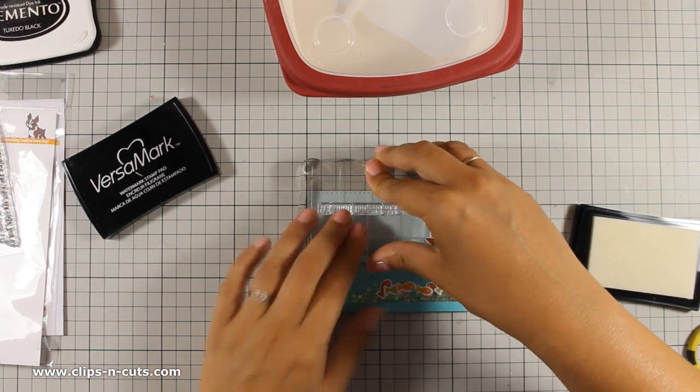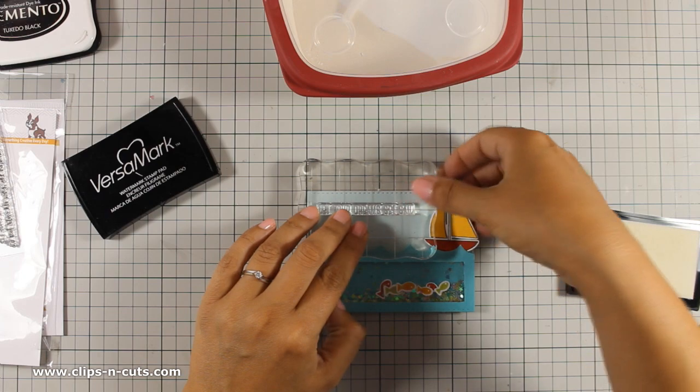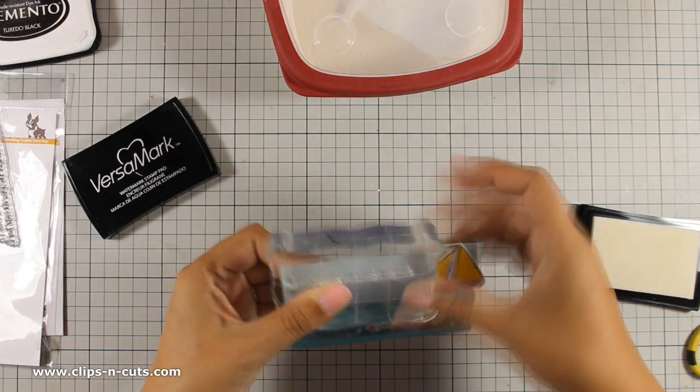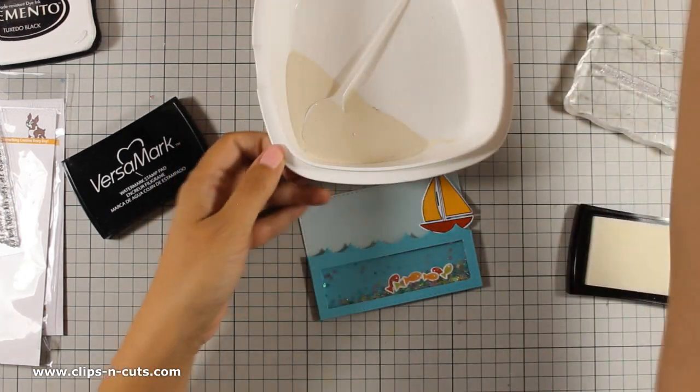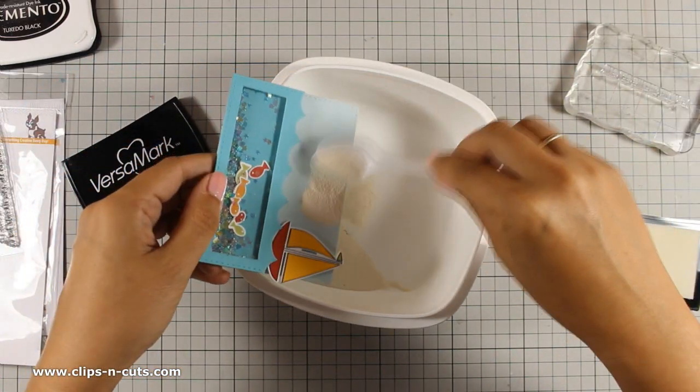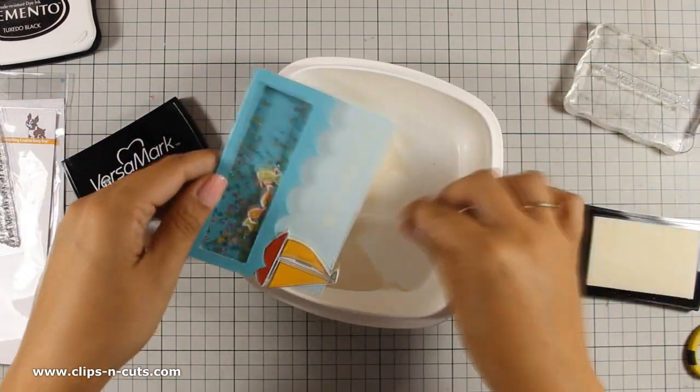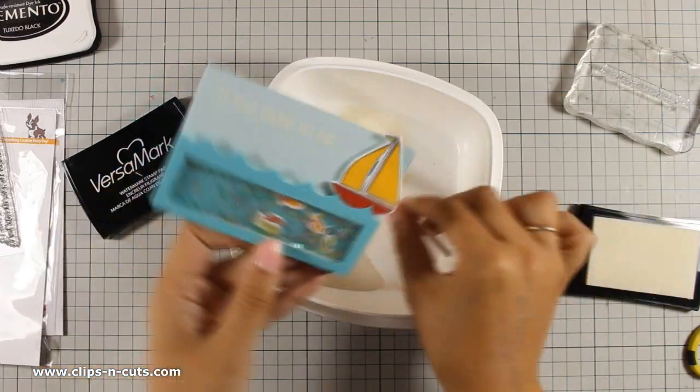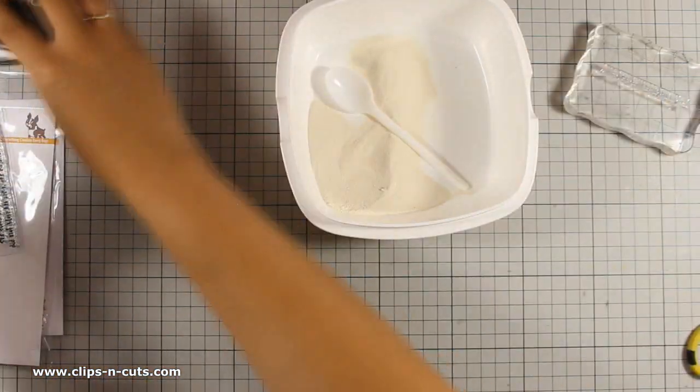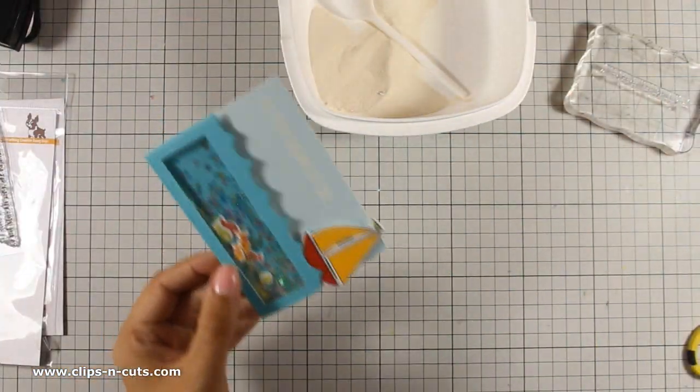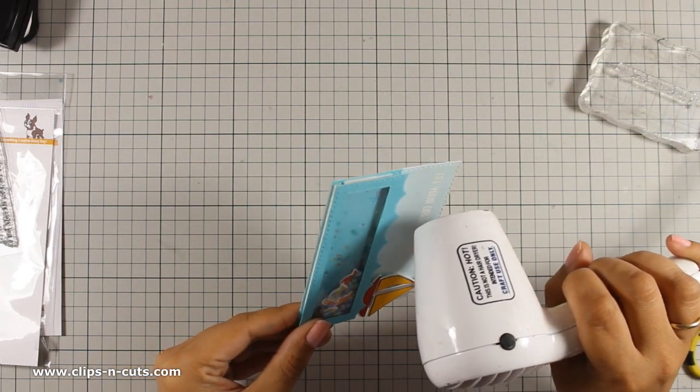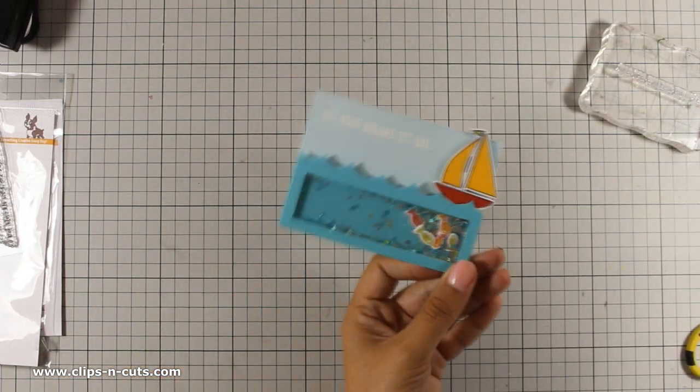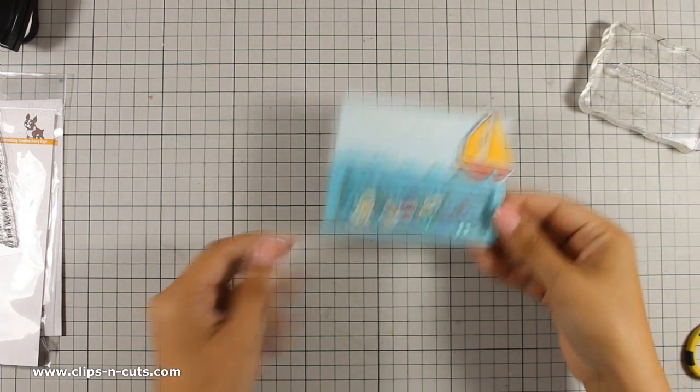I am going to white emboss the sentiment and I advise you to stamp the sentiment before sticking the boat because I had quite a bit of difficulty there to make sure that I had a nice impression just because the boat was dimensional and I couldn't press hard with my acrylic block. So I am heat setting the embossing powder and my main panel is ready.